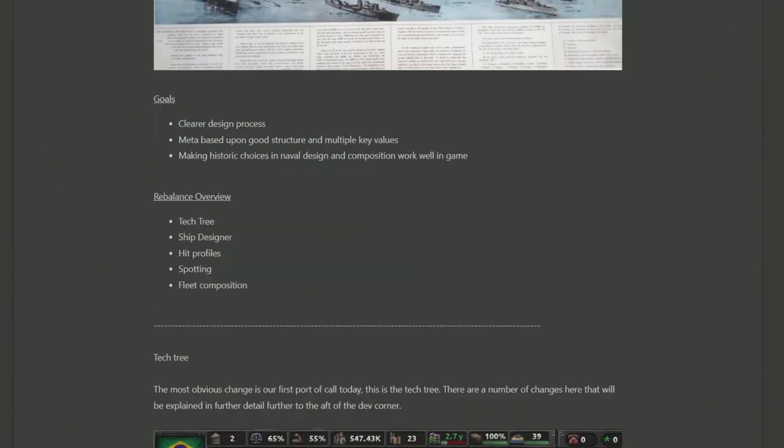They're trying to move away from this to have a large branching navy. As such, the goals are going to be clearer design processes, a meta based upon good structure and multiple key values, and making the historical choices work well in the game so you intuitively want to make things that are historical, as opposed to everybody having to go ahistorical just to stay competitive.